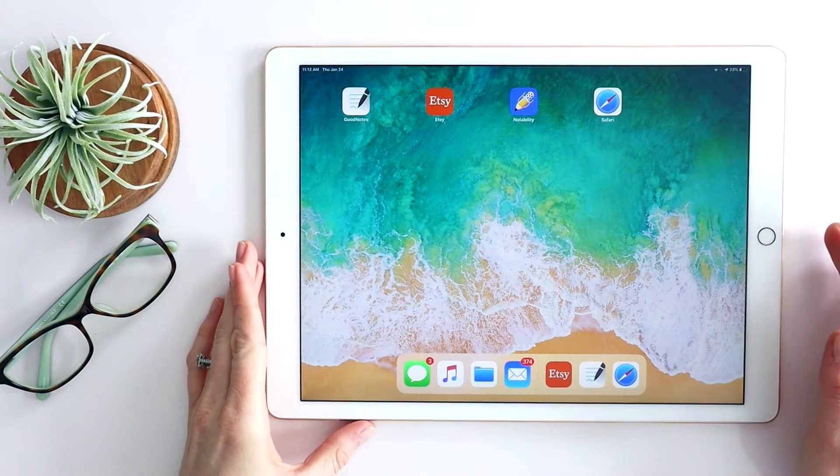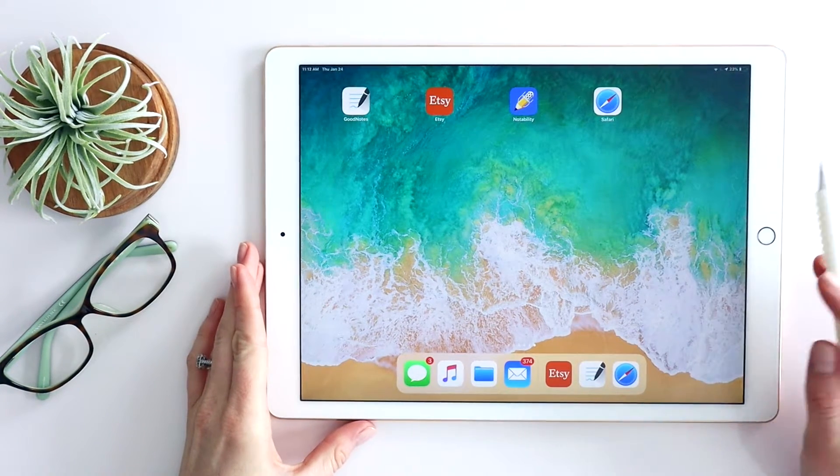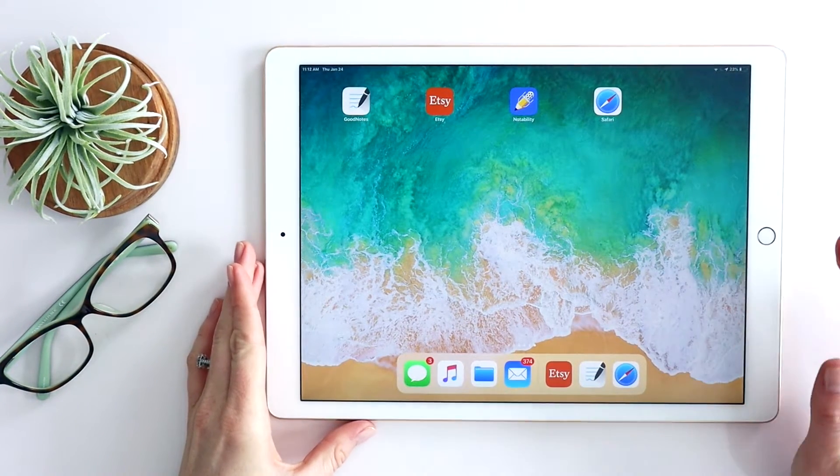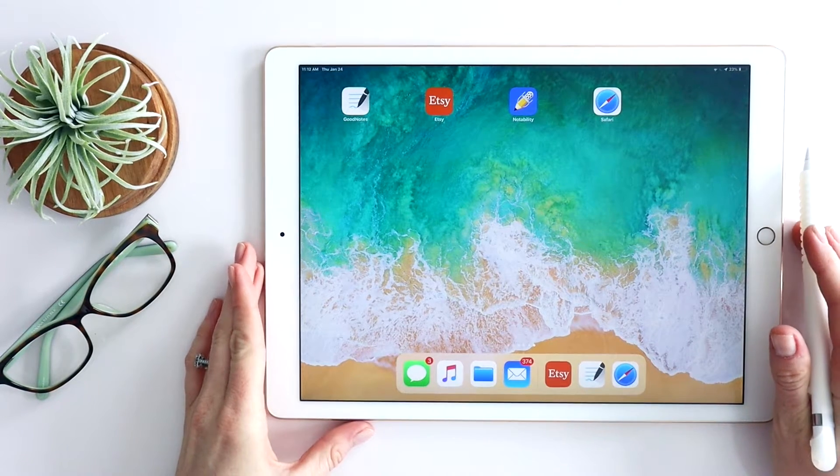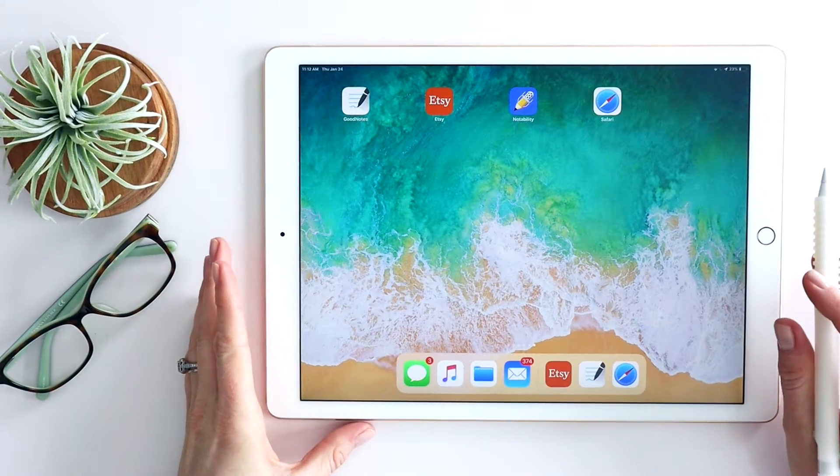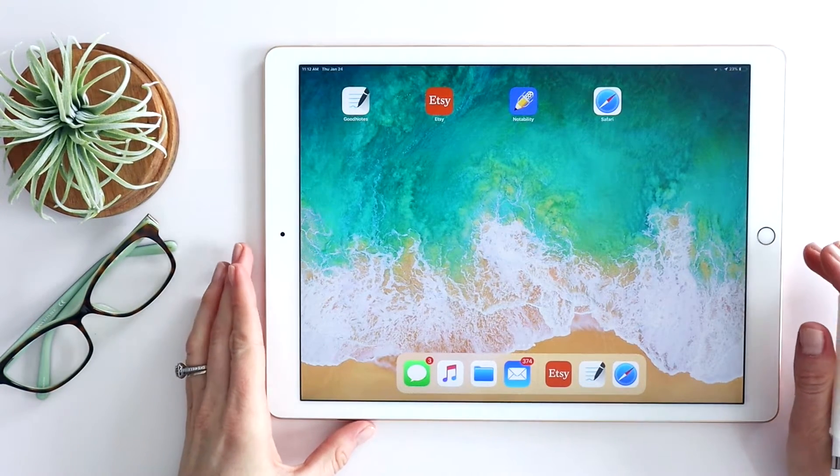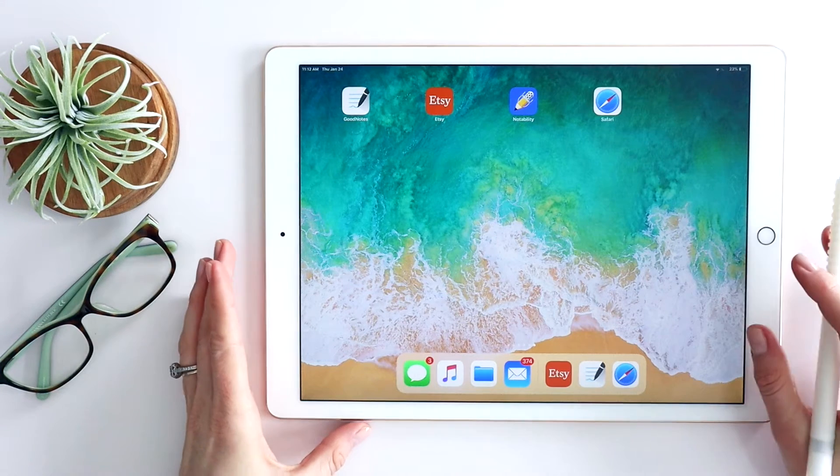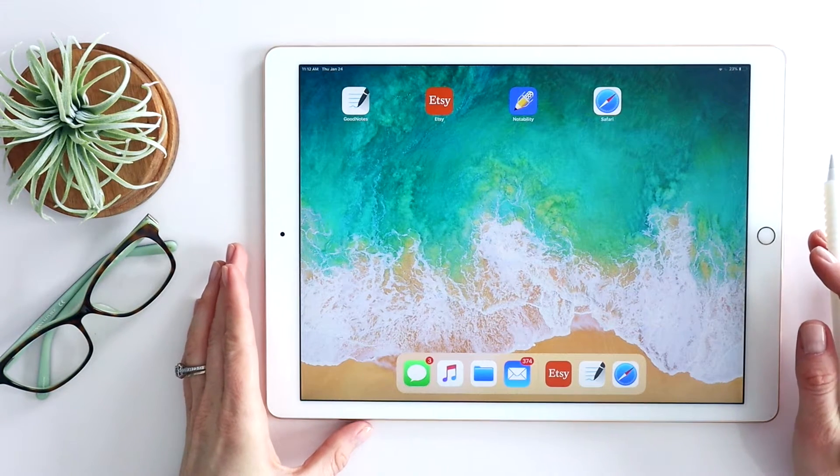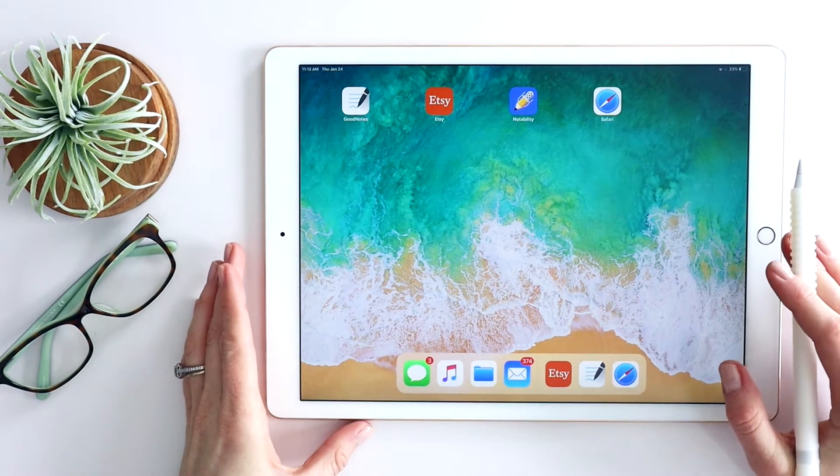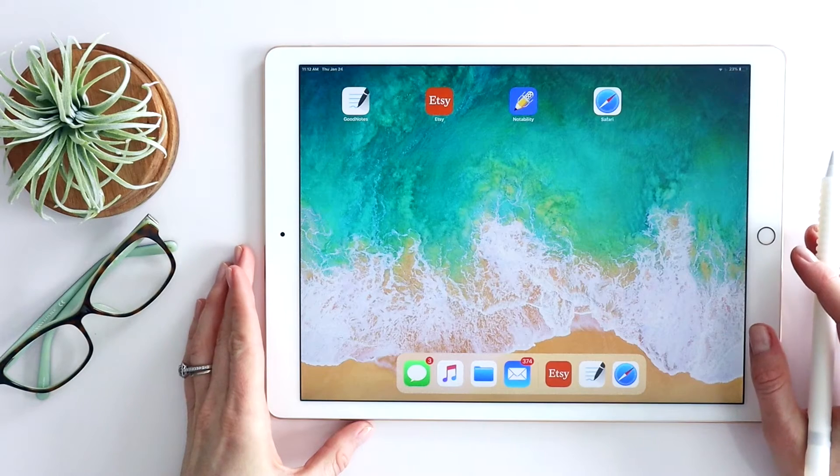If you've just purchased a planner or a digital notebook from my shop on Etsy, I'd like to take a minute just to walk you through the steps of downloading it and importing it to an app like GoodNotes or Notability.